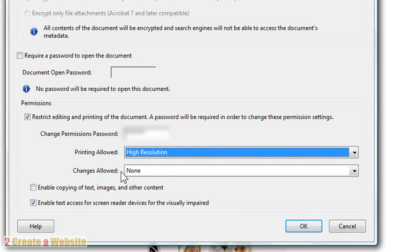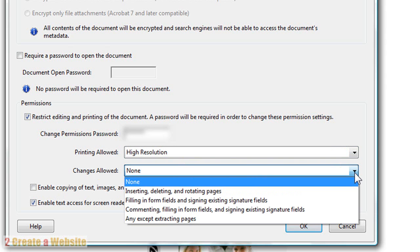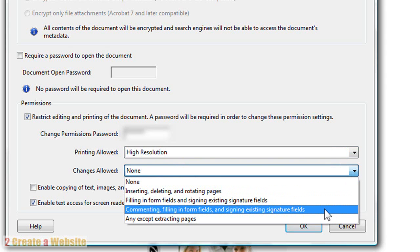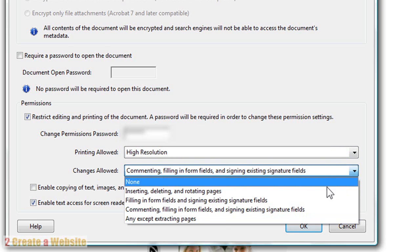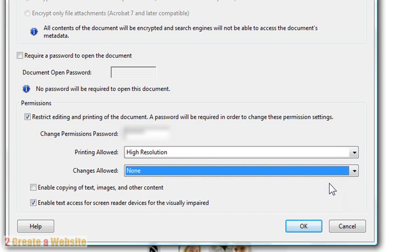Changes allowed, I have them set to None. But let's say you have some comment forms in your book and you want people to fill out the forms, then you would check Commenting because you want people to be able to fill out the forms at least. But for me, I don't have forms, so I'm just going to say None.